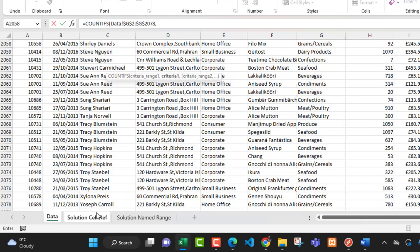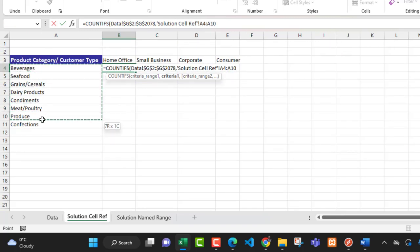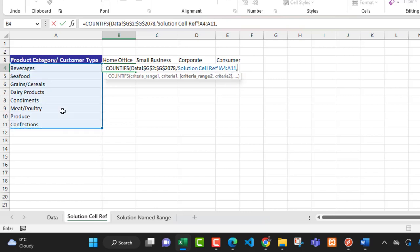For criteria one, I'll swipe back to the solution cell reference sheet and select this block of unique product category values — this will be a relative cell reference. Then I'll put in a comma. For criteria range two, I'll swipe over to the data sheet.